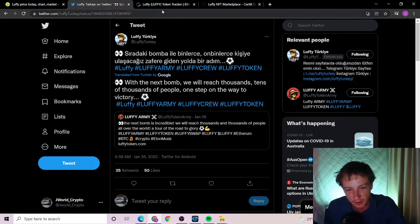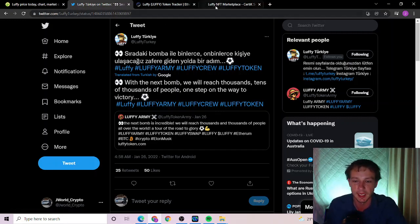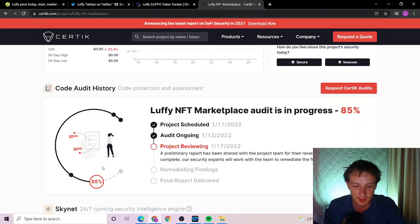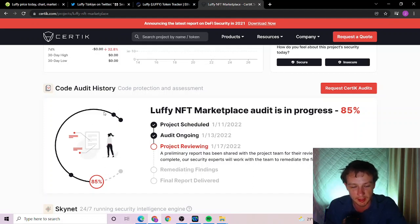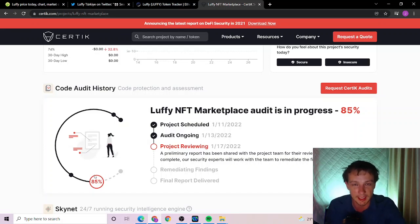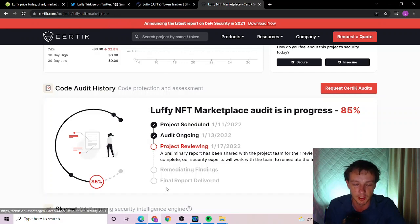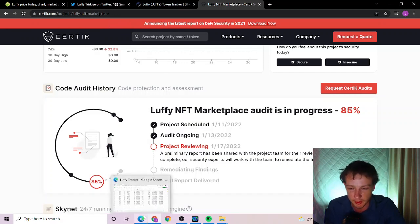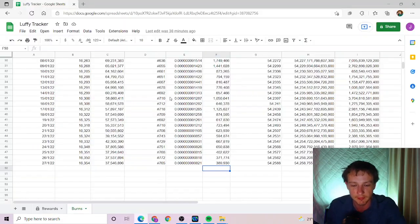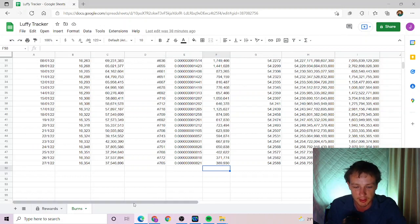NFT marketplace 85 percent. Hopefully not too much longer. Luffy did say they're expecting it probably late January, which is pretty much coming, or at the latest mid-February. So hopefully not too much longer to that rollout and give us some more utility. Now today's burn, let's get straight into it.